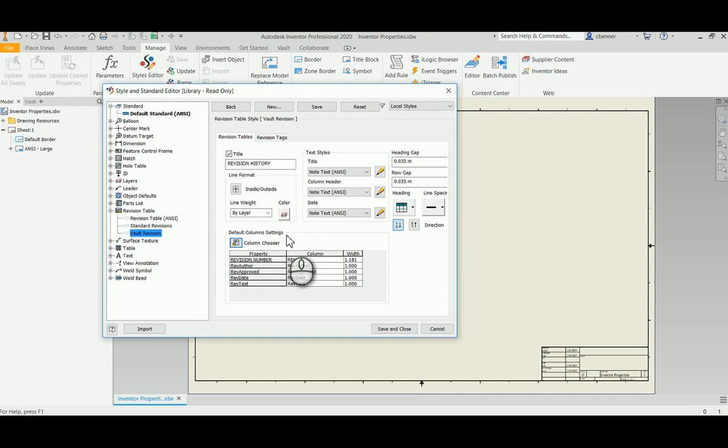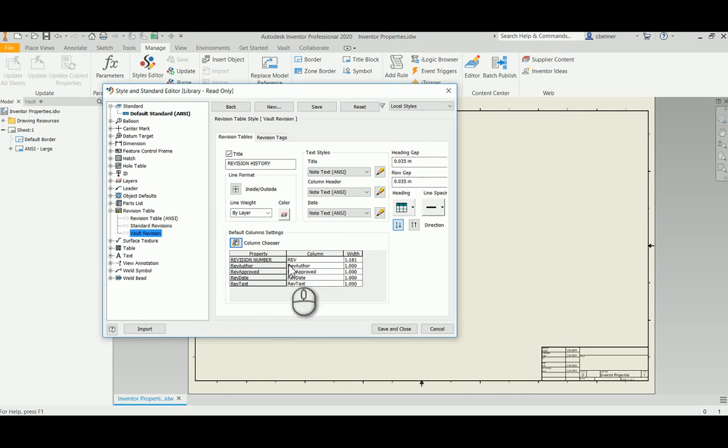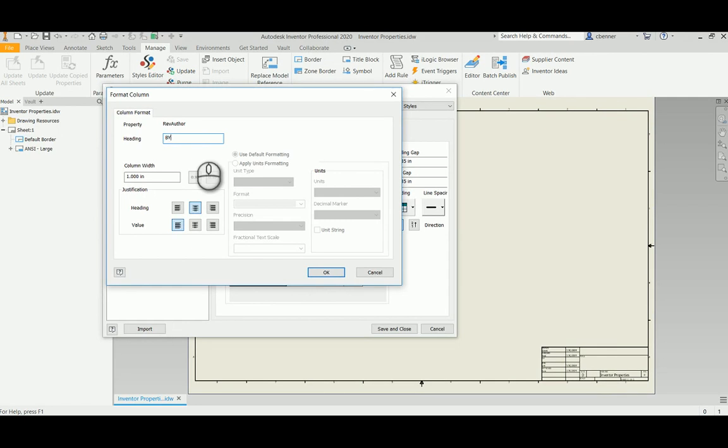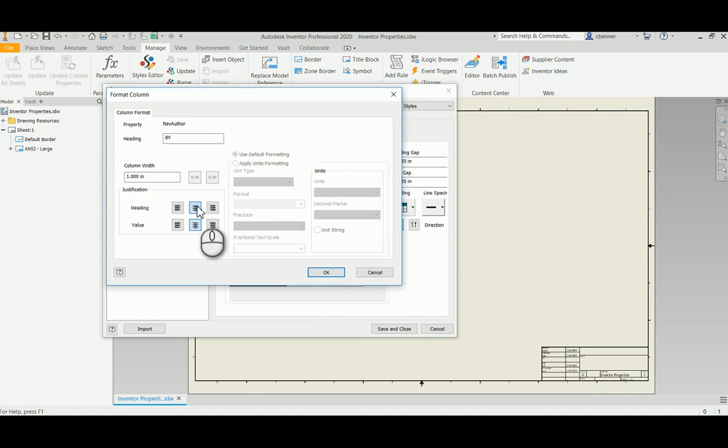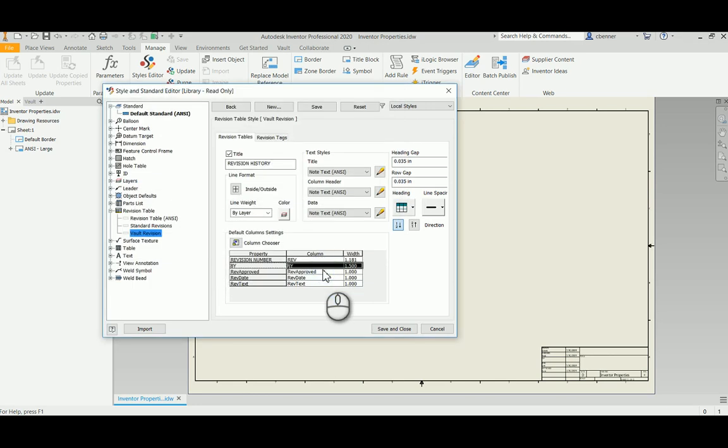But that is not the way that I want these columns to appear. This is not the text that I want to show. So I'm going to take a look at the column settings for each column. Right click on that and the heading name, I don't want to have that Rev Author. I just want to say By on that one. And I'm going to change that so that it is center justified in both the heading and the value. I'm going to leave the column width at about an inch. Let's make it about an inch and a half, just to be sure that we have enough space for somebody with a long name. So we'll hit OK.